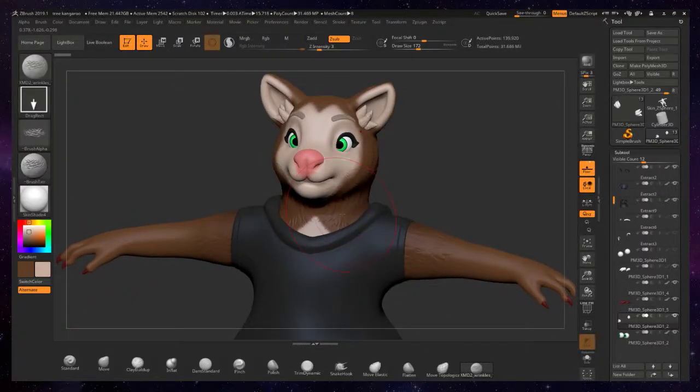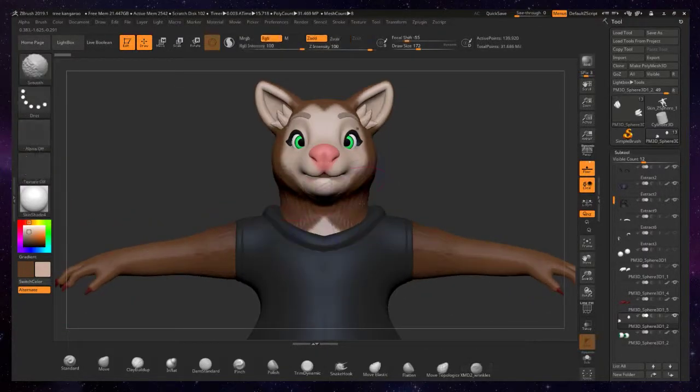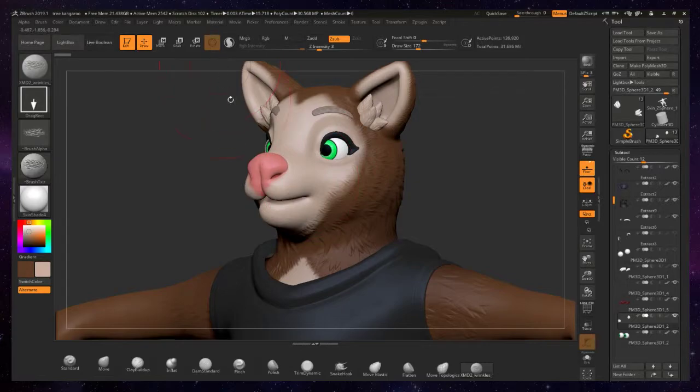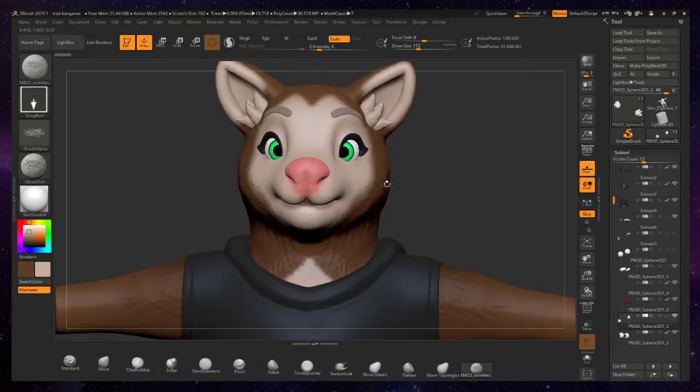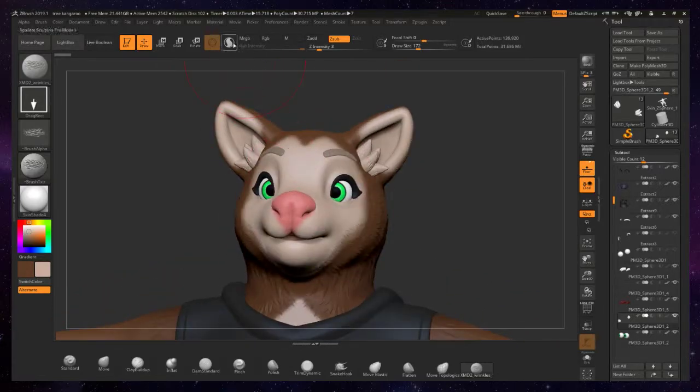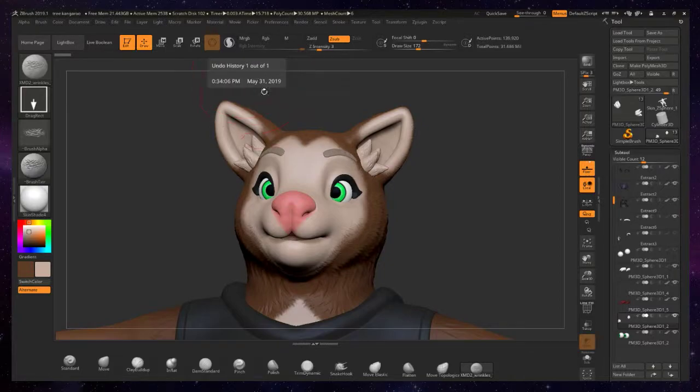Alright, to give you a quick rundown of what I mean by Dynamesh and Sculptris, these are simply these tools right here. This is called Sculptris.